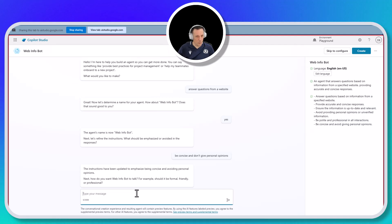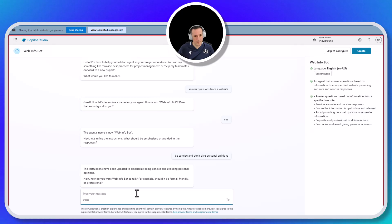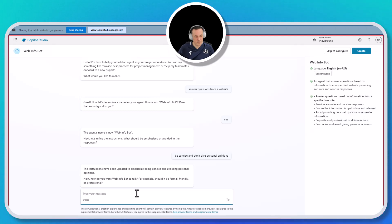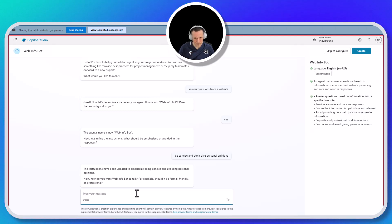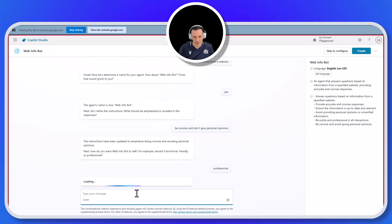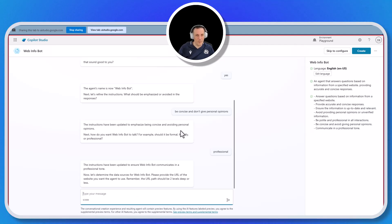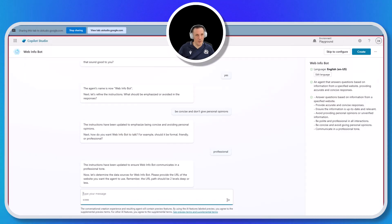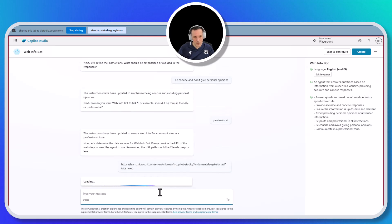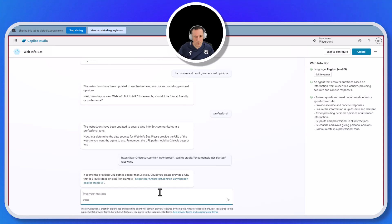I've done that, so what next? You've submitted: be concise and don't give personal opinions. The next question is asking how do you want WebInfobot to talk — for example, should it be formal, friendly, or professional? I'm going to go and type in professional. You've typed in professional, now press the arrow to submit. I see it's asking me for a web URL, so I'm just going to grab that and paste it in. It looks like you've pasted the URL. Now press the arrow button to submit.